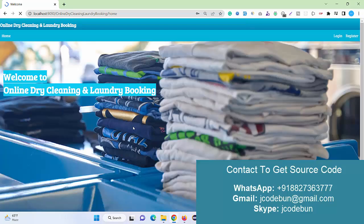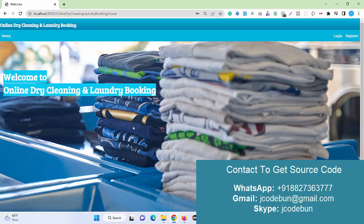That's it. This is a service provider kind of application where admin can add multiple service providers and users can request them for their services, for their laundries. Customers can book and pay over there.